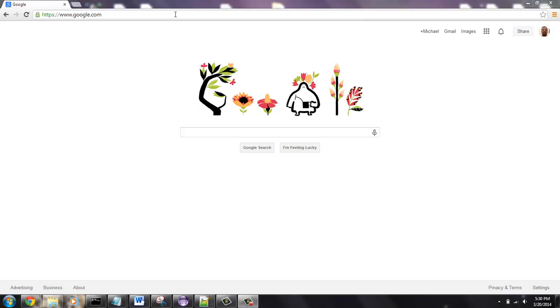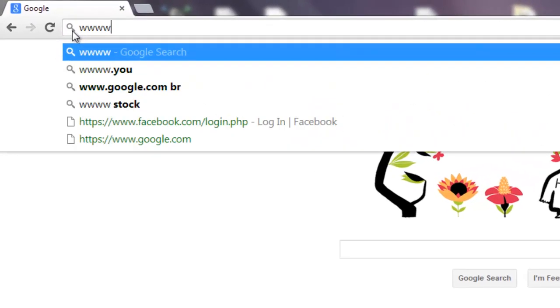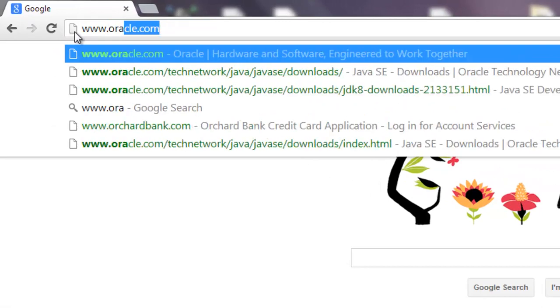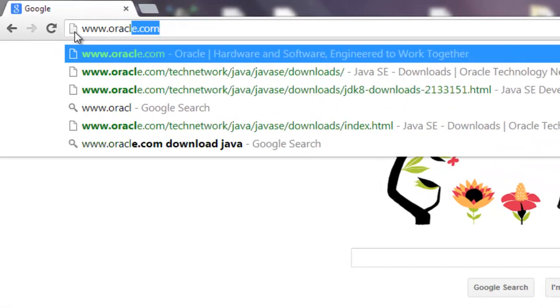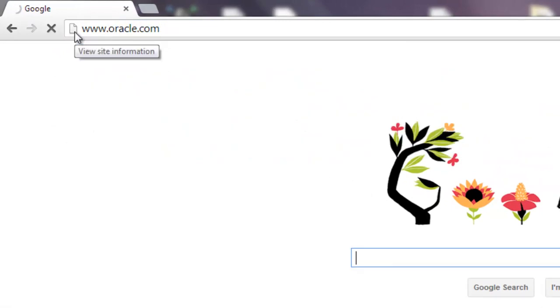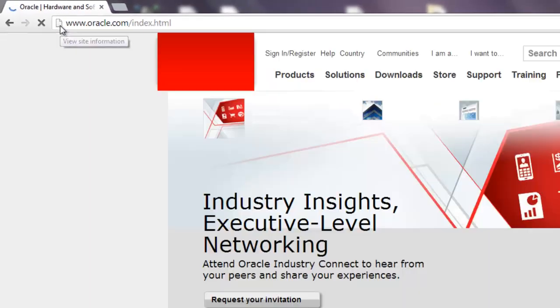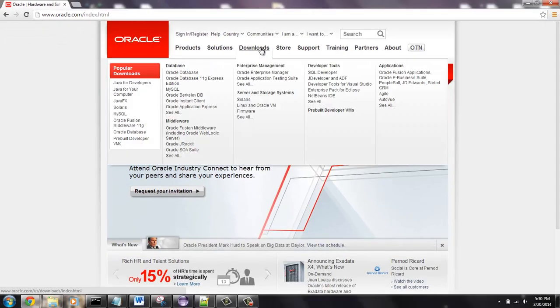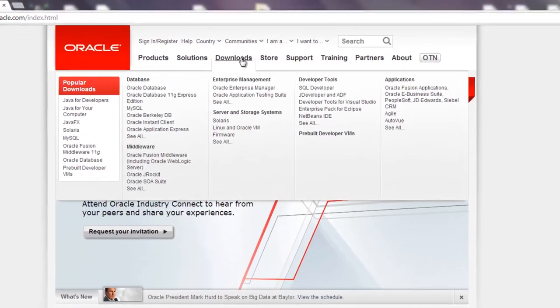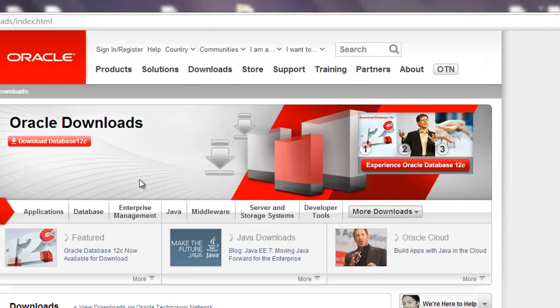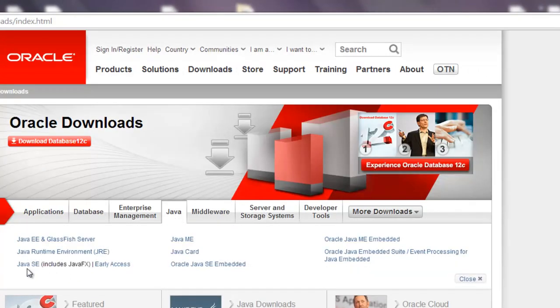So what we're going to do is go to oracle.com, and as soon as that page comes up you're going to want to go to downloads and go to Java Java SE.